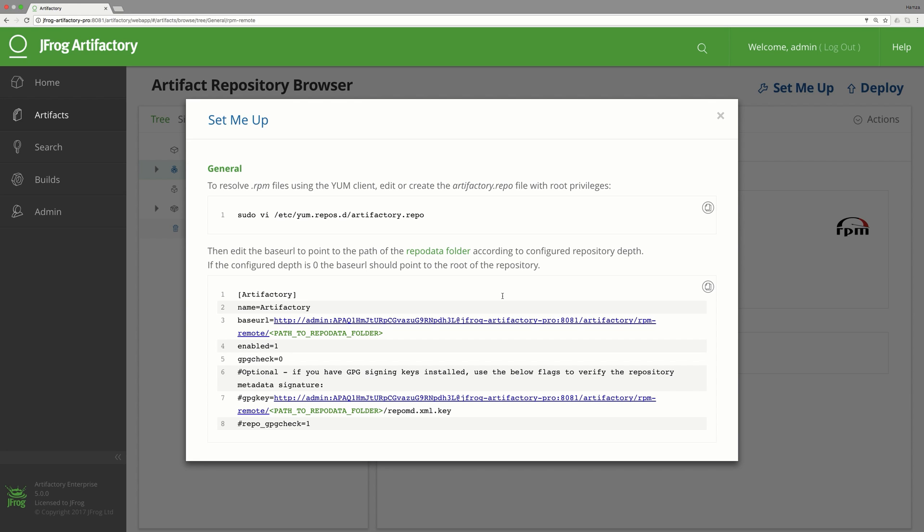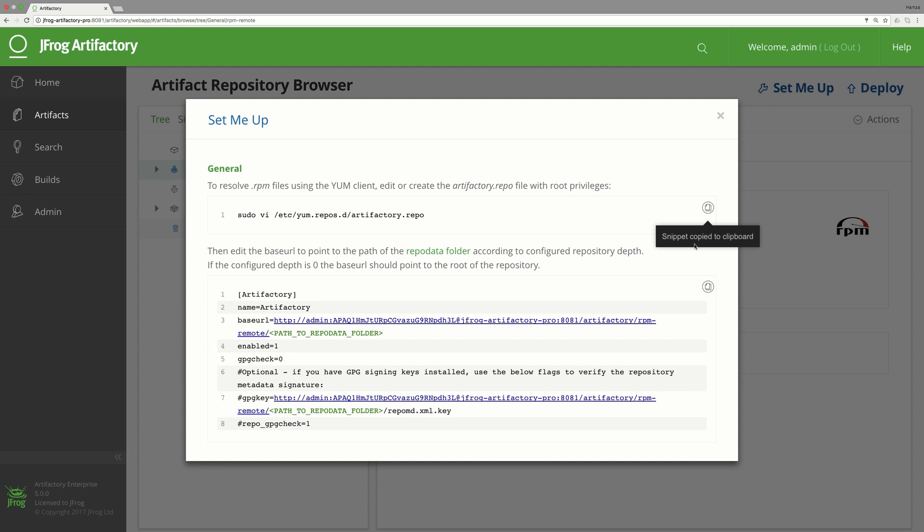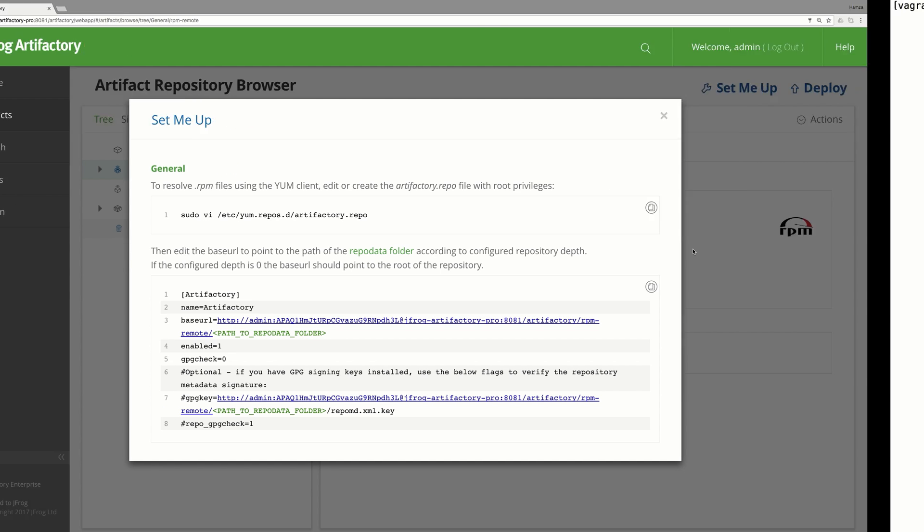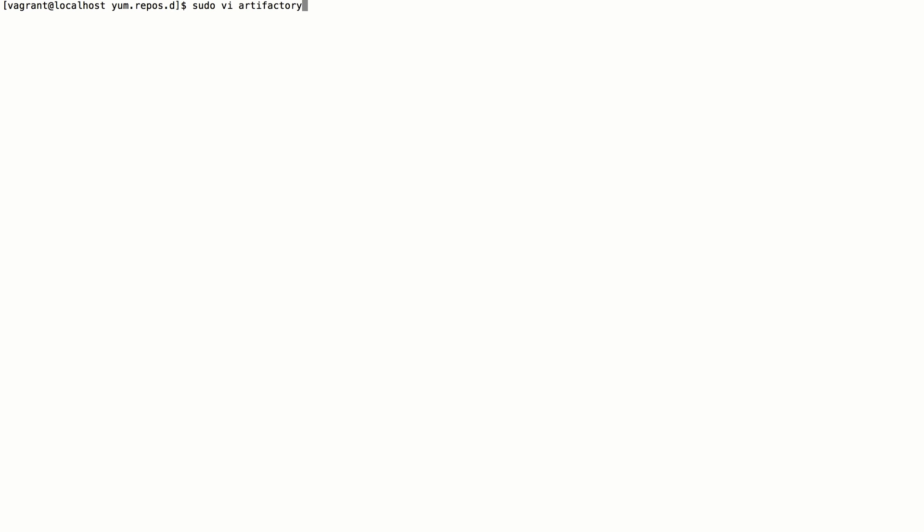It's context sensitive and shows the relevant information based on the focus location in the tree browser. In order to use Artifactory as a source for RPM packages, we need to add it to the list of repositories. Let's copy and paste the snippet into the Artifactory repo file and select the right repository path to be included in the source list.